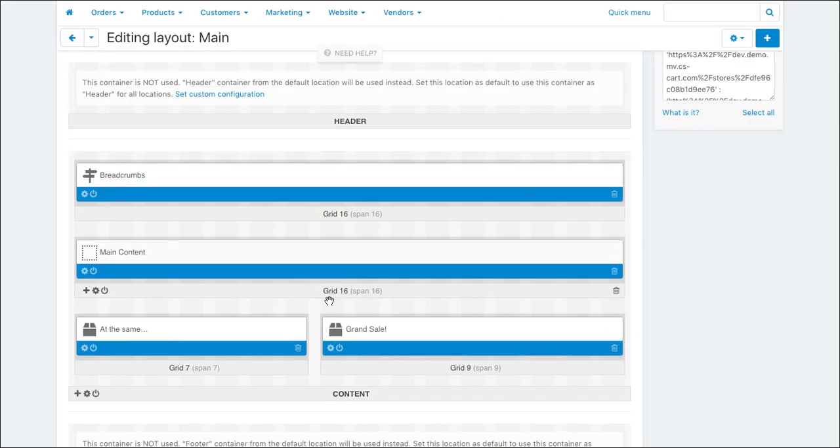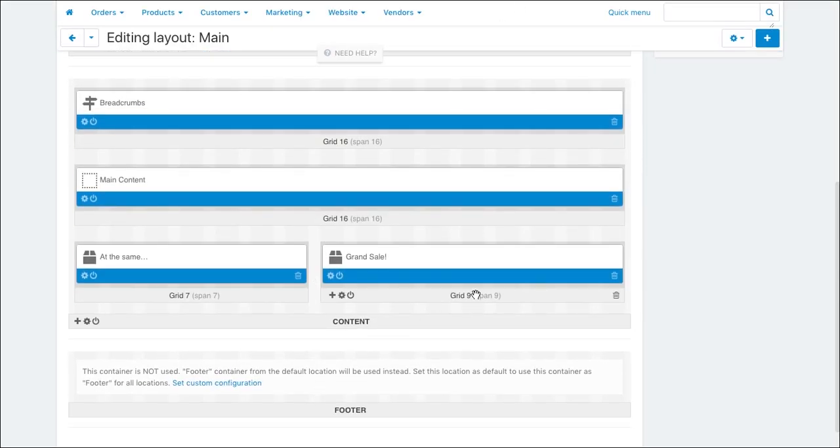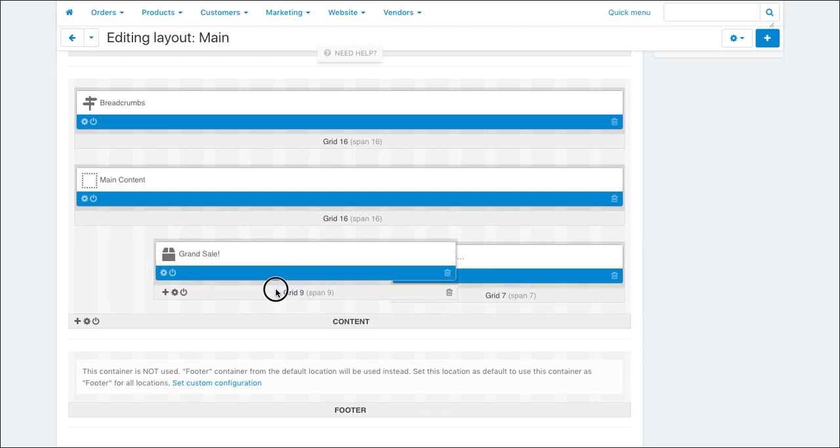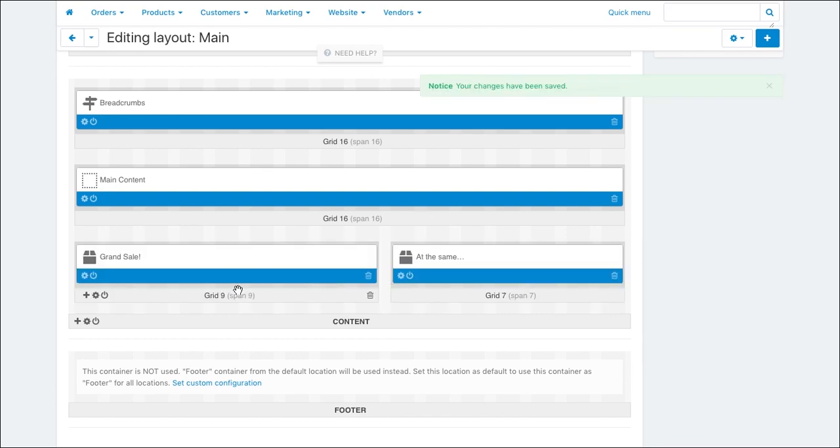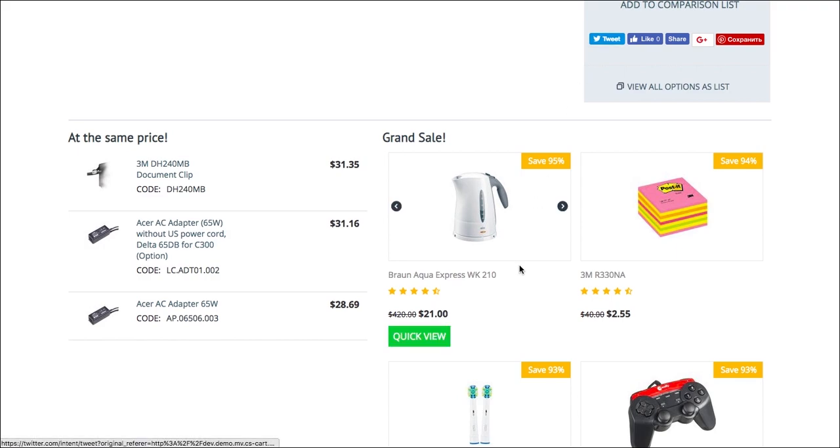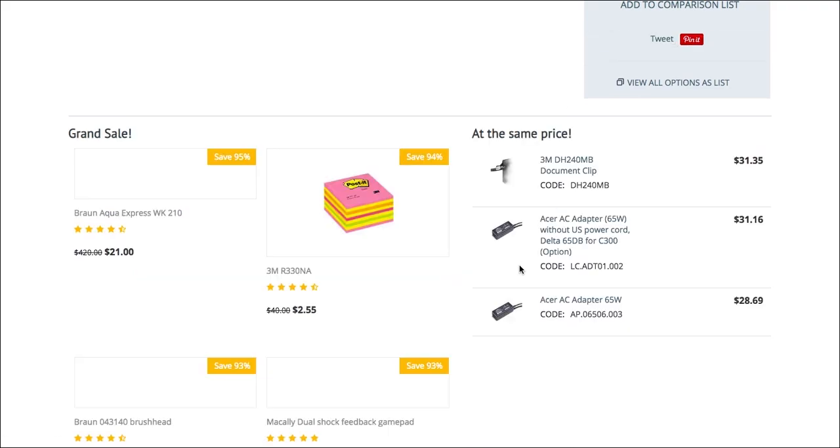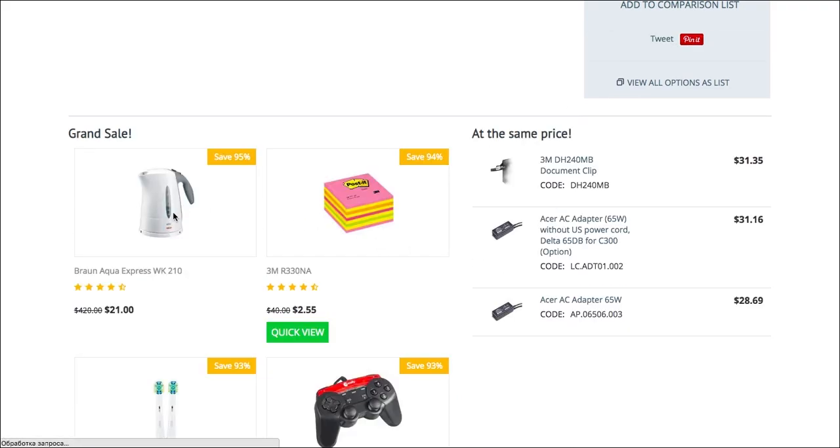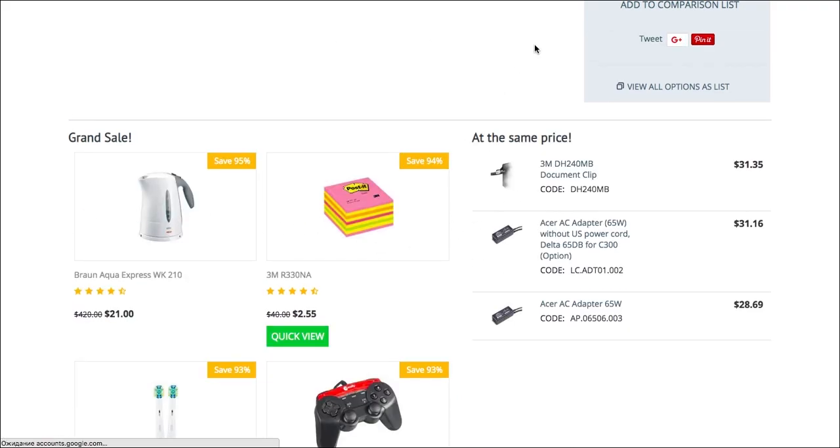Let's change the positions of marketing blocks. To do this, just drag and drop the blocks like this. Alright, let's check the storefront. As you can see, the blocks positions have changed.